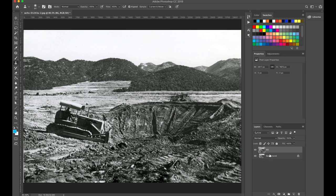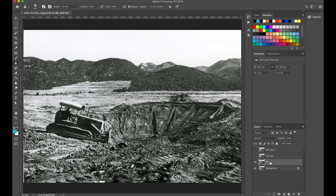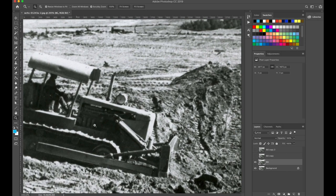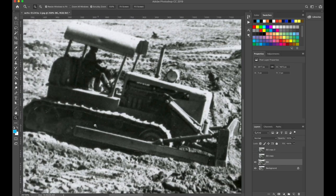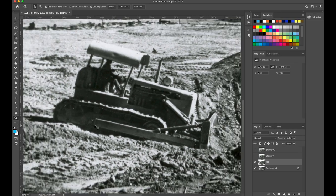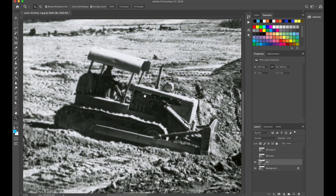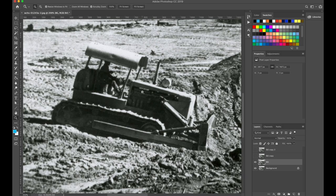I'm going to make two copies of the background layer, then hide those two top layers and work just with this BG layer. The BG layer needs to be exactly what I see here but without the tractor in it. I'll hit Z to zoom in a little bit and center that up. You might have to hold the space bar to use the hand tool and move it around. I'm going to erase this tractor using the Clone Stamp tool — I'll hit S on the keyboard.